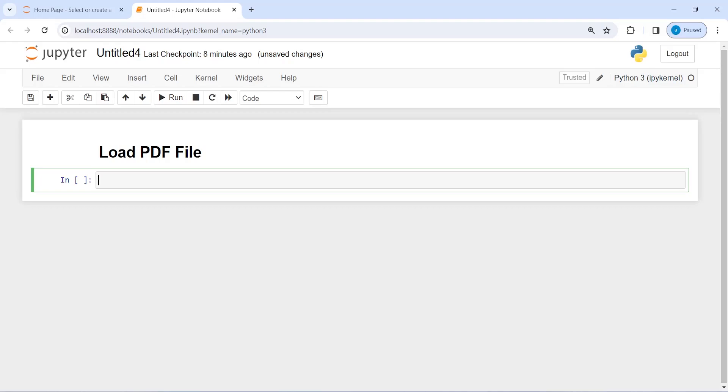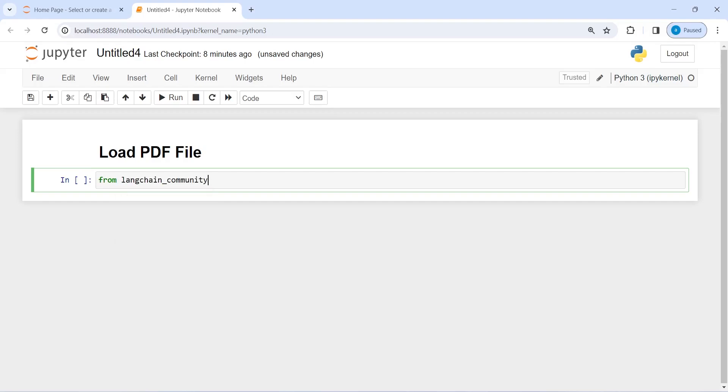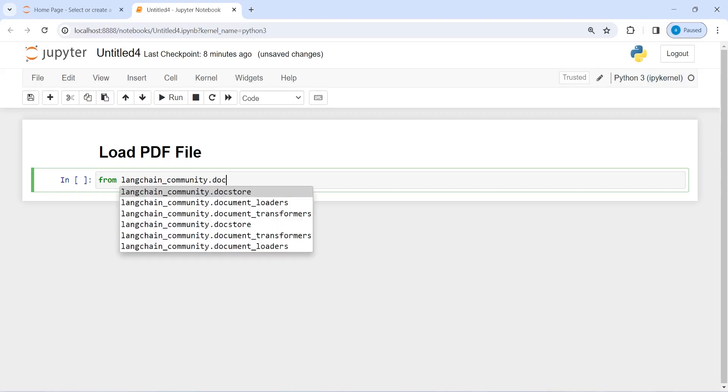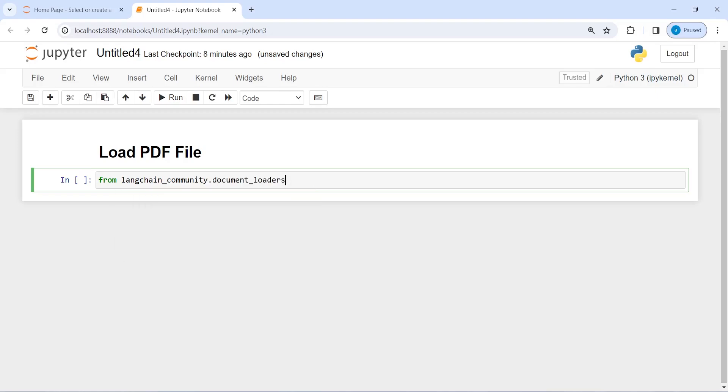You will learn how to load PDF documents into the document format using Langchain. I'm going to import pypdf loader from Langchain. I will write here from langchain_community.document_loaders import